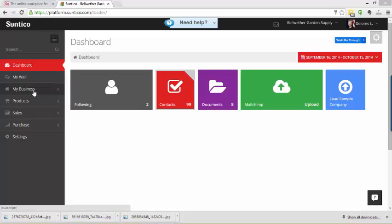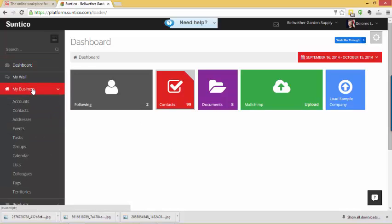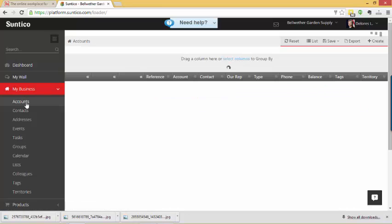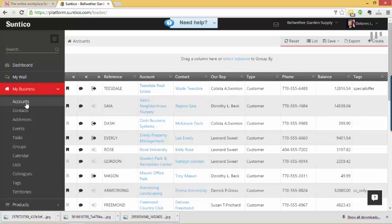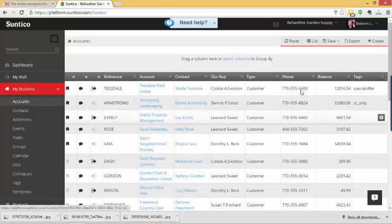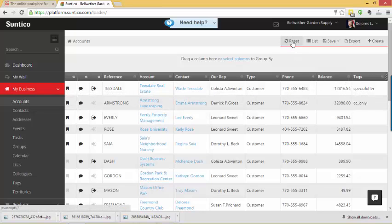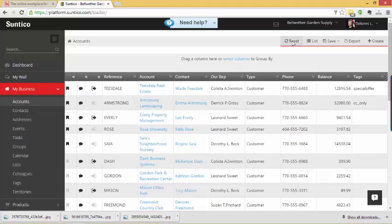So we go to My Business, Accounts, and if the list is already a filtered or sorted list you may want to just hit the reset button first to kind of go back to the neutral view.